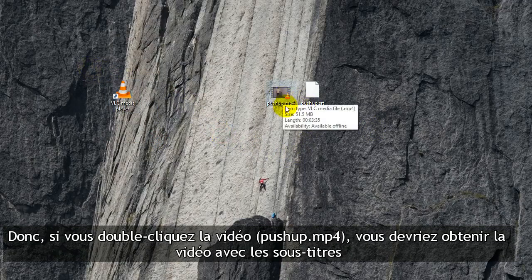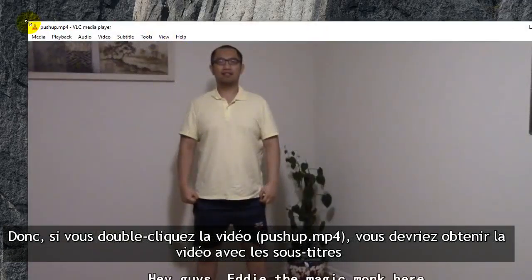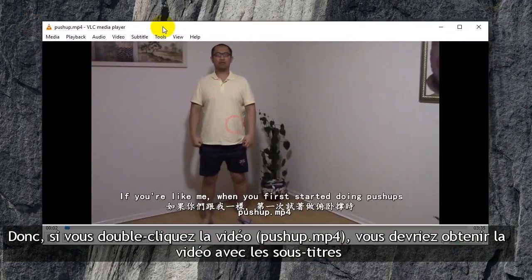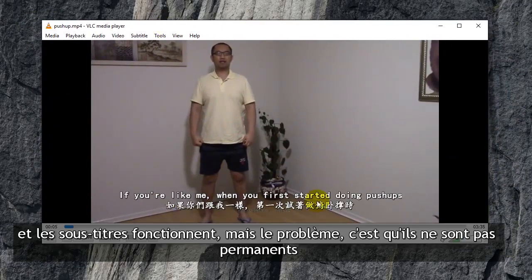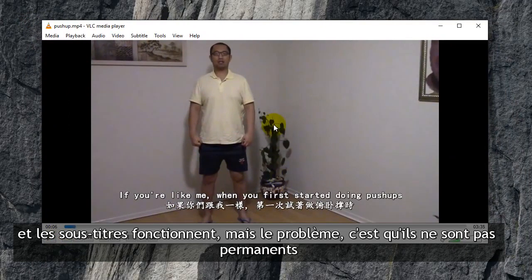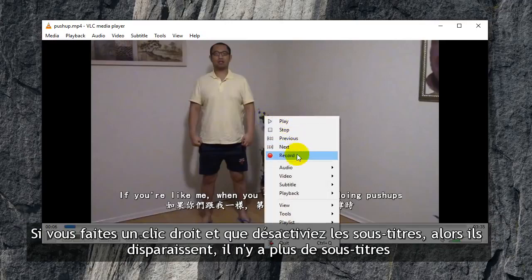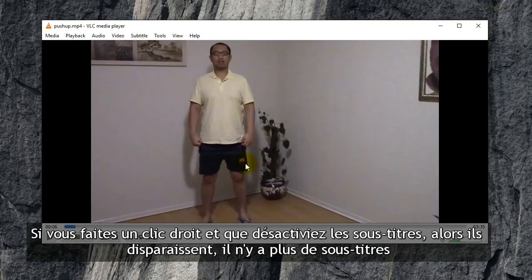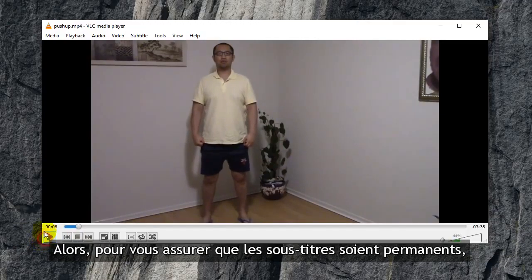If you double click on the video, you should open up the video with the subtitles, and the subtitles are working. But the problem is they're not hard coded. If you right click and you disable the subtitles, then it's gone — there are no subtitles.